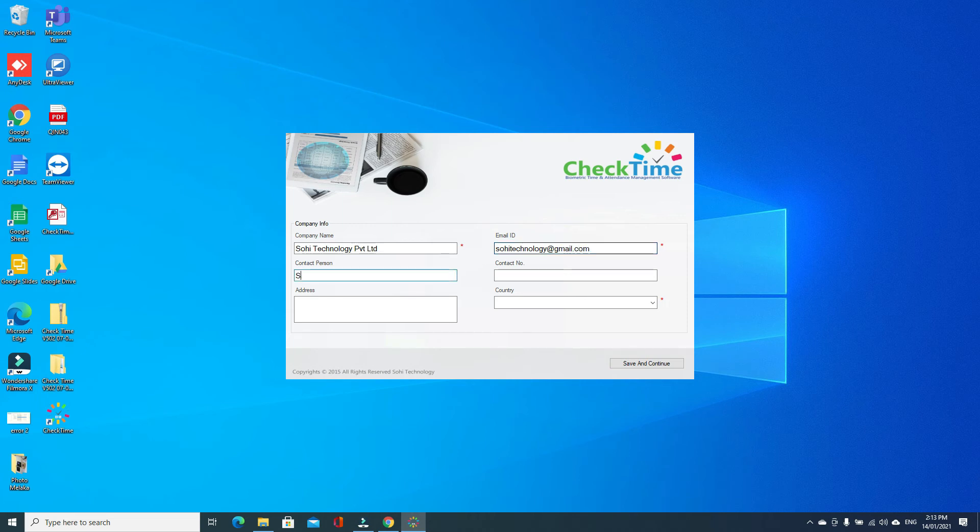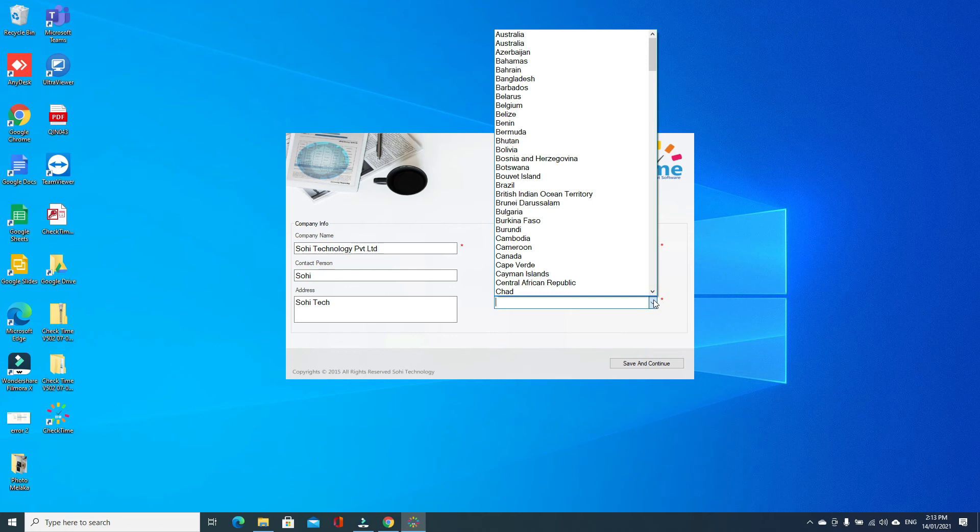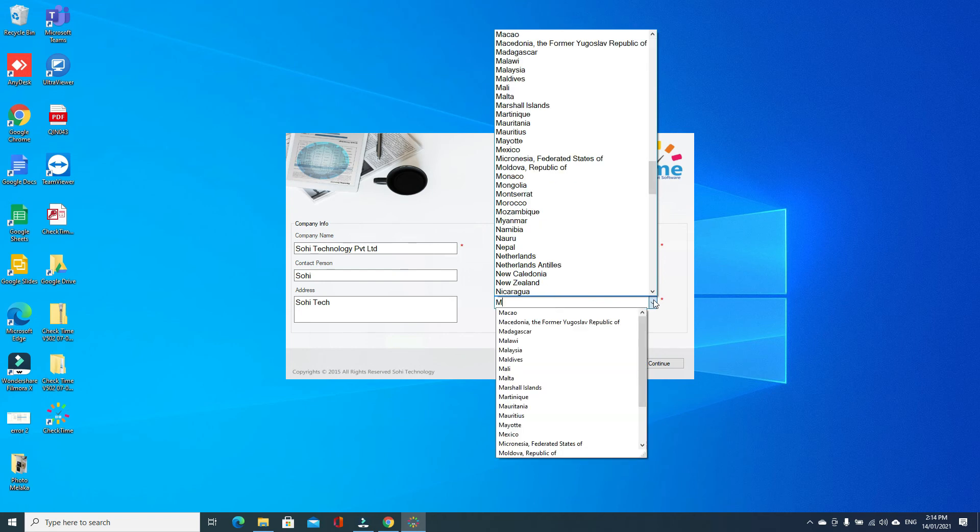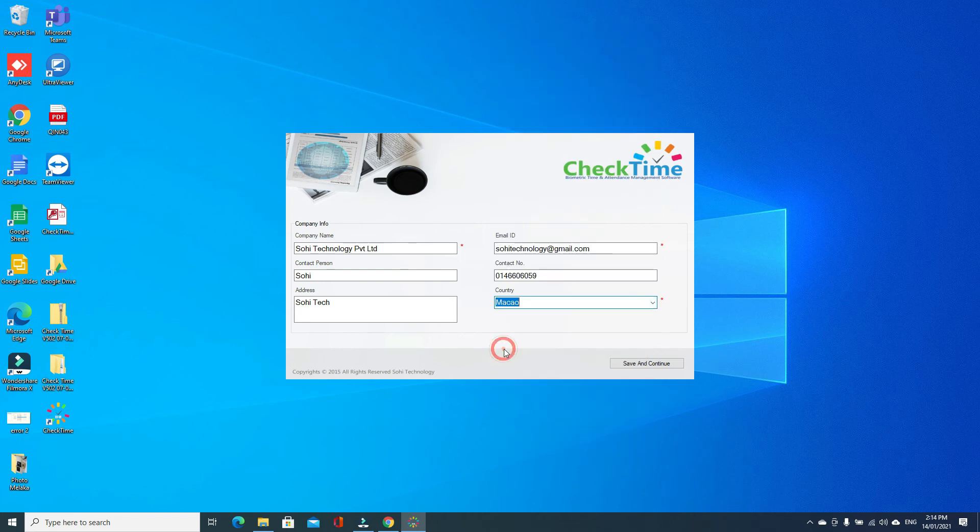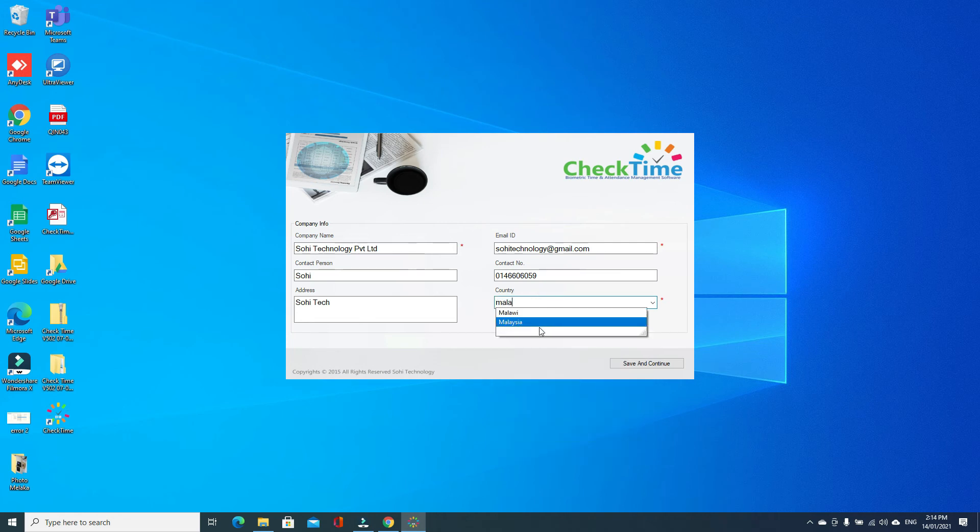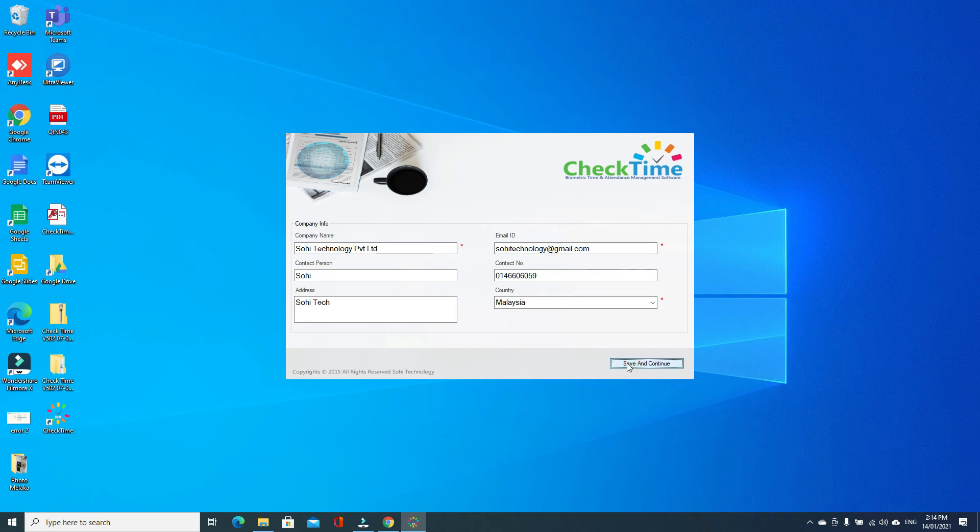Contact person, contact number, address, and country where you want to install. Malaysia. I want to install in Malaysia. Just save and continue.